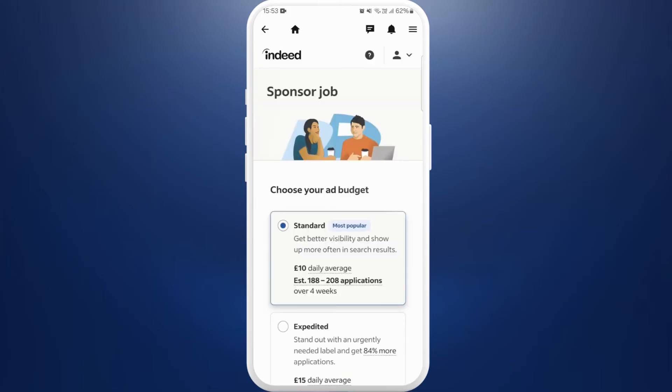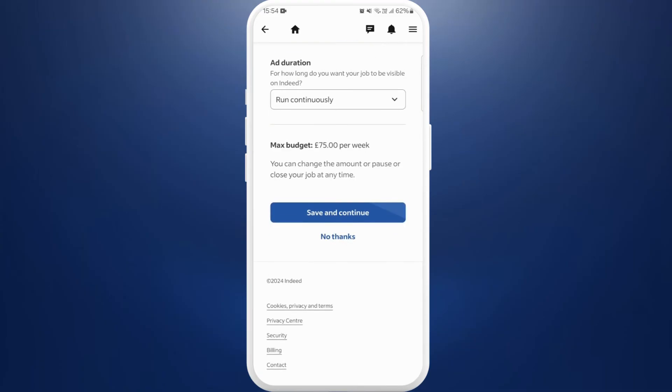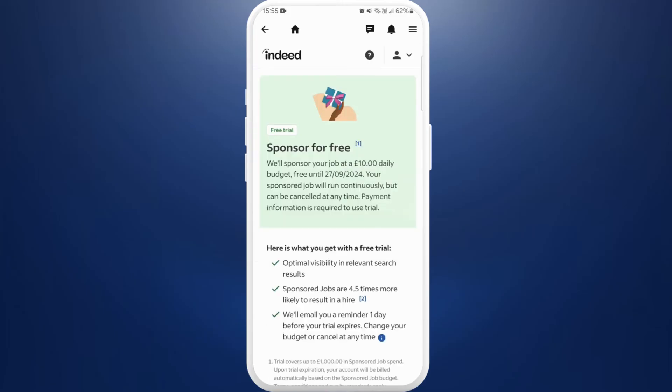Now comes the part where you can select if you want to post a sponsored job in order to boost the job vacancy postings. Since we are looking for ways to post jobs for free, what you can do is scroll down to the bottom and here you can see no thanks option, tap on it in order to post jobs for completely free.